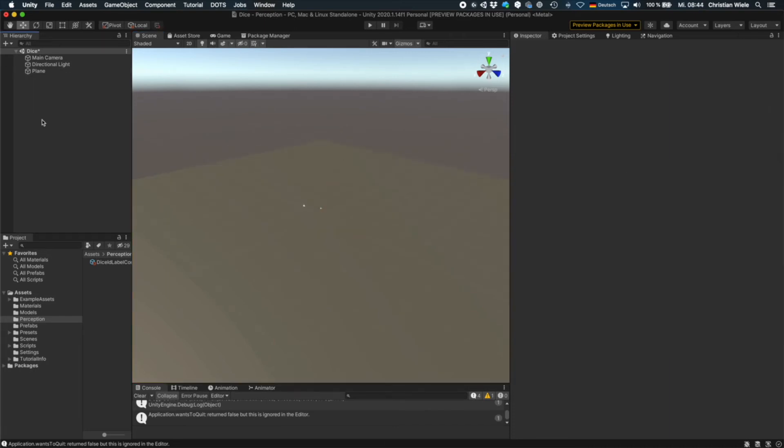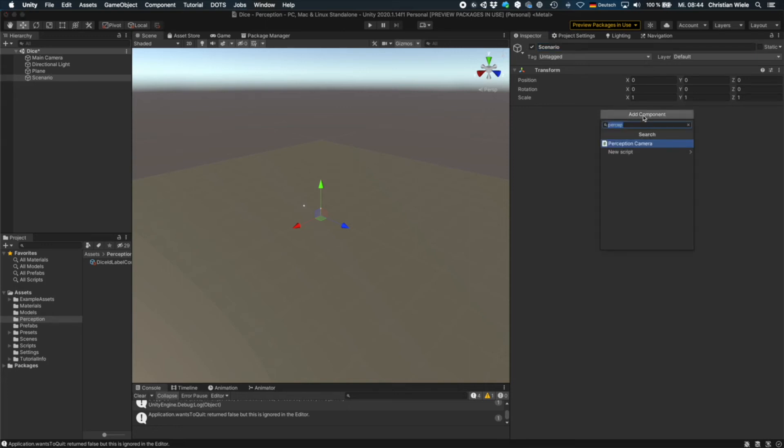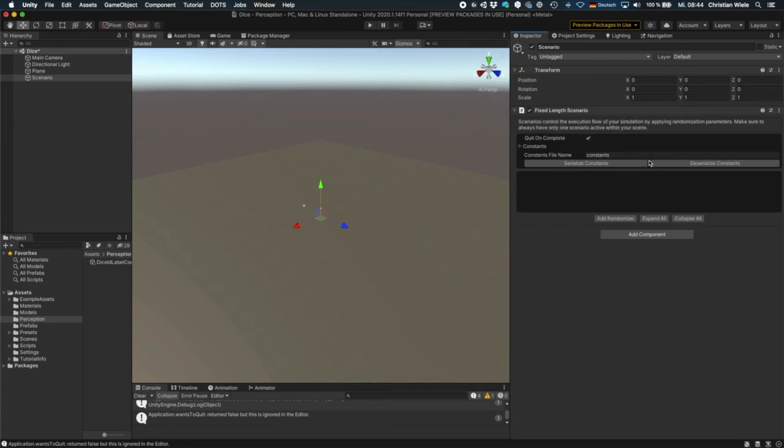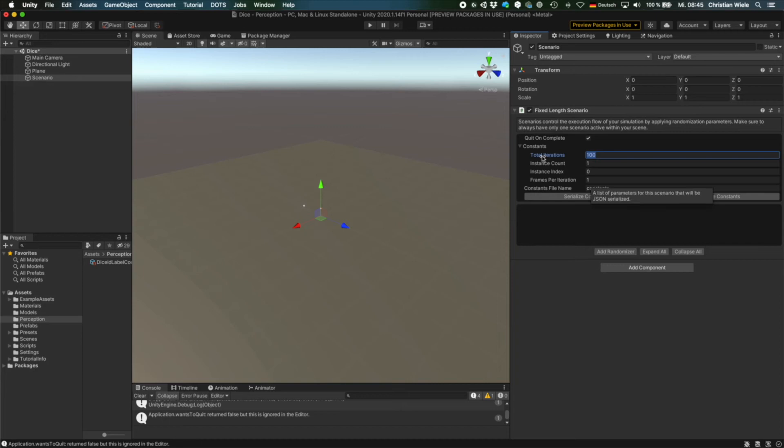And now we need something that controls our scenario, that controls how many images we generate and what kind of randomization we will use. So we create an empty game object. We call it Scenario. And on this game object, we add a component that's called FixedLengthScenario. So this is a component provided by UnityPerception. It comes with some constants you can set. And there are two constants that are most important for us.